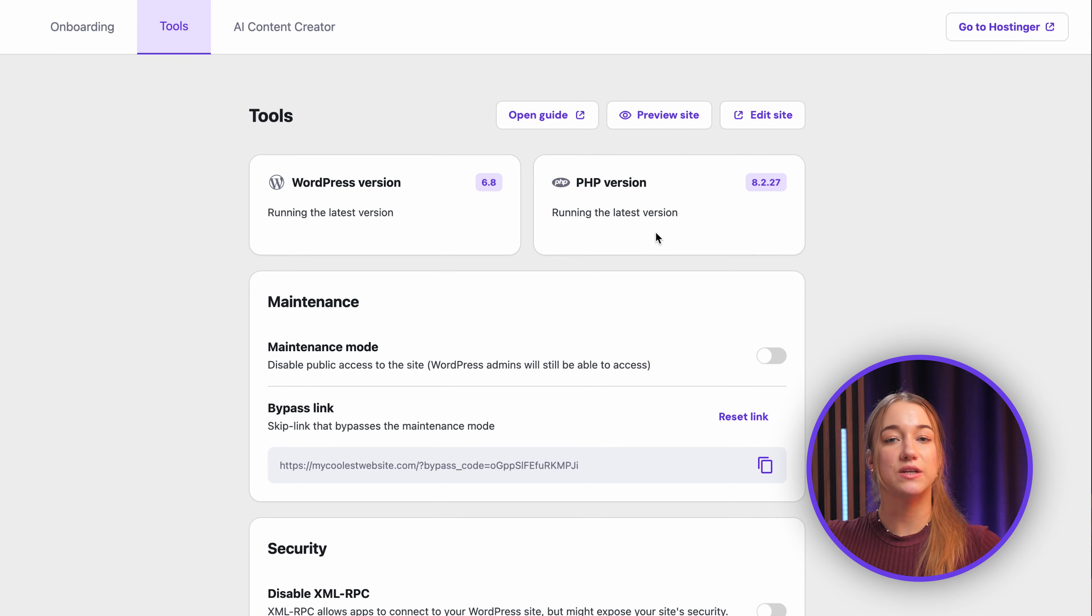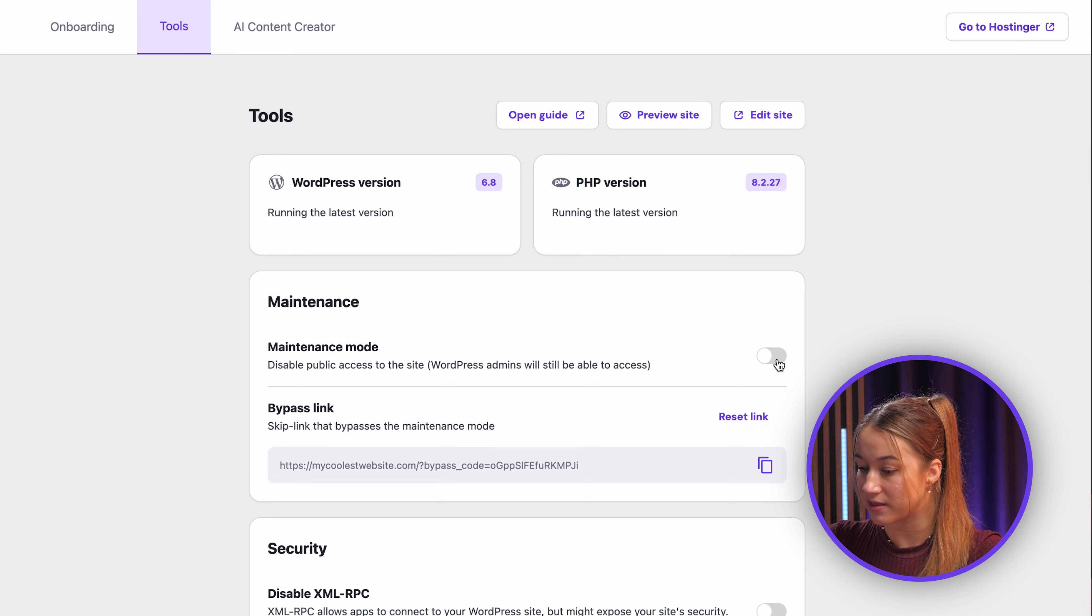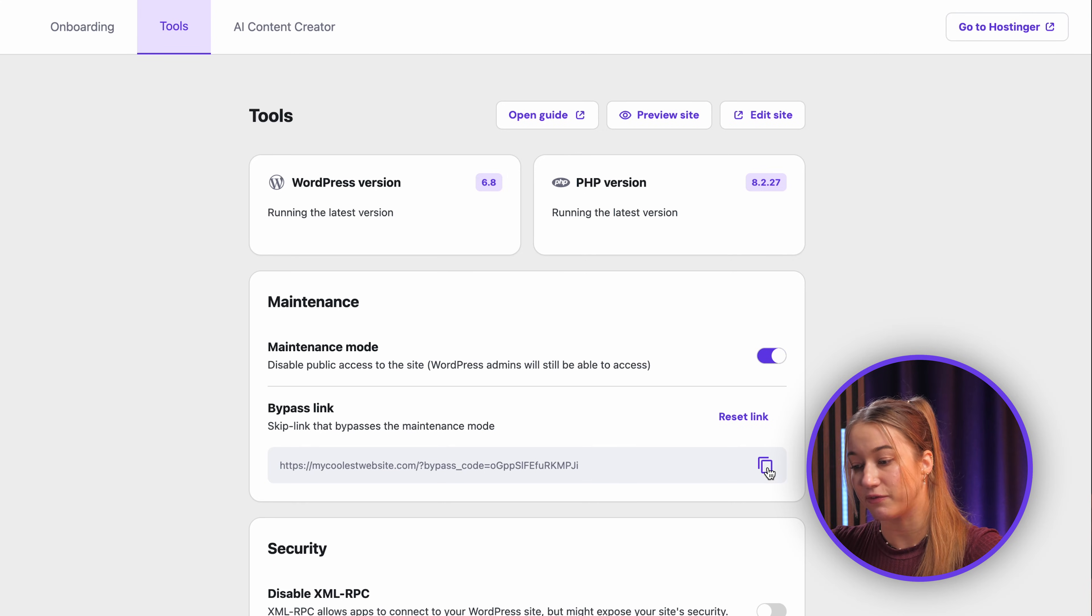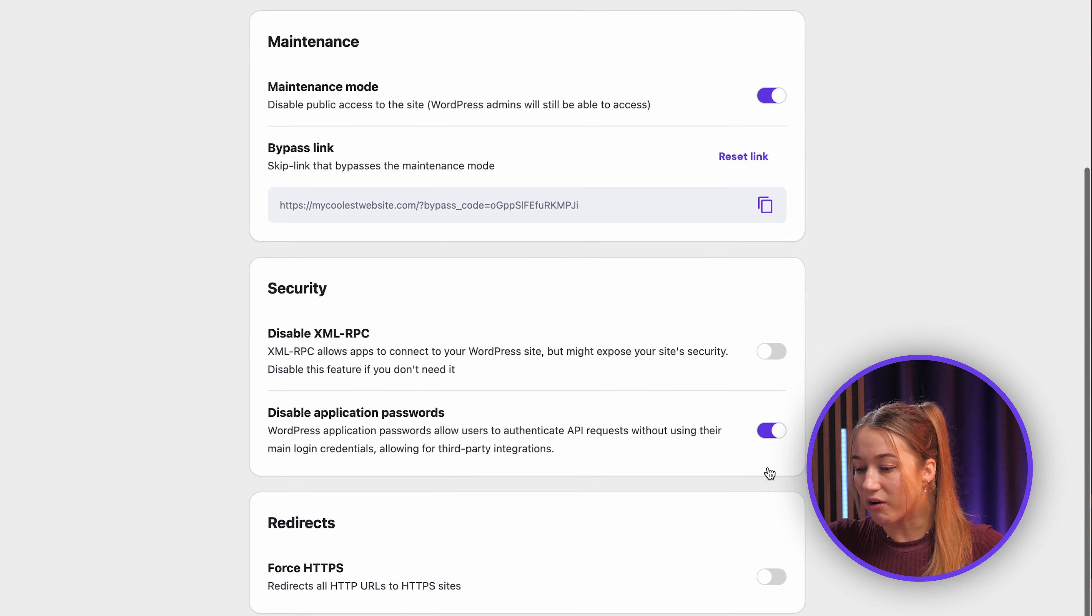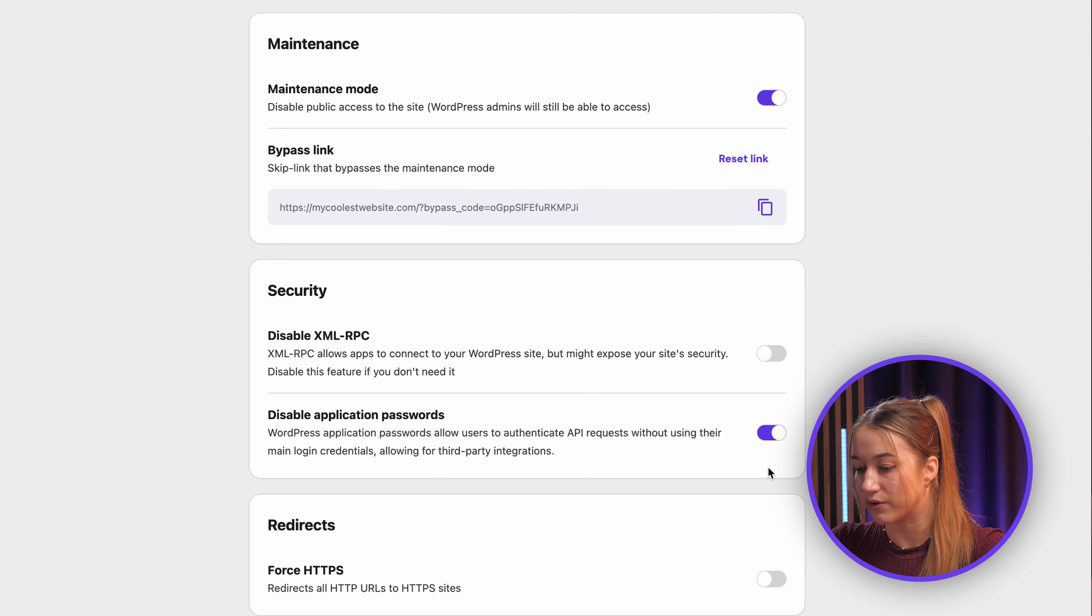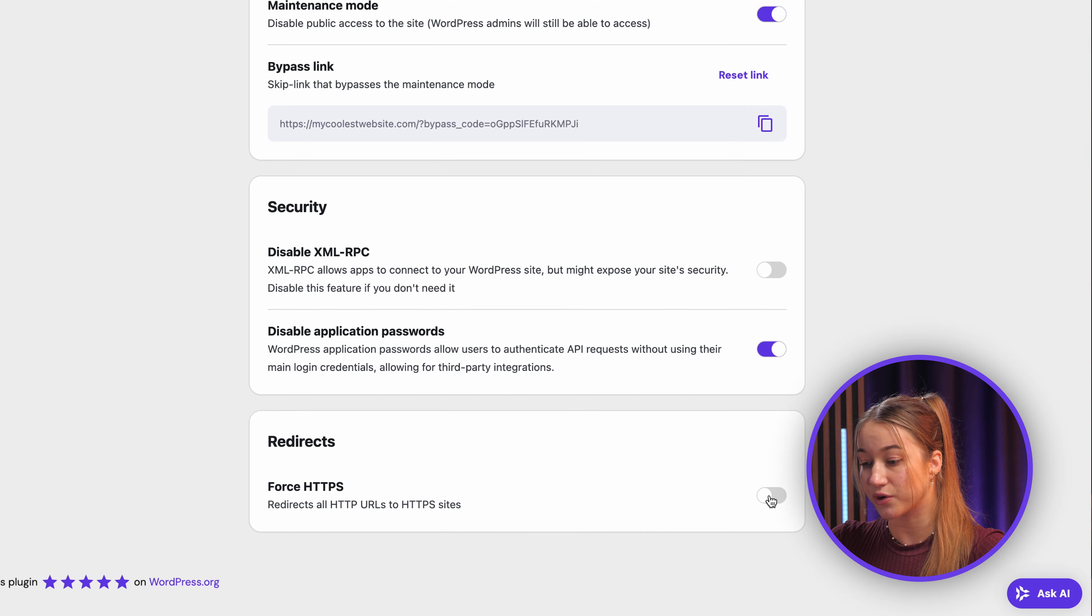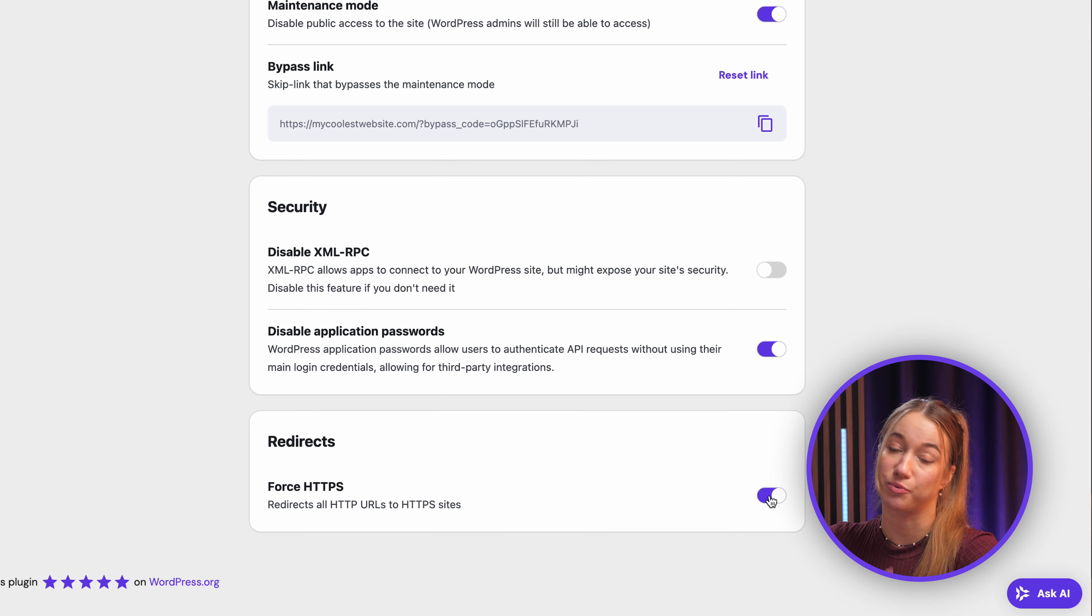Now if you need to work on your site privately, all you have to do is just toggle the maintenance mode on or off really easily right here, and we even include a really handy bypass link if you need to see the site while it's down for others. There are also some security options here, including the very useful force HTTPS toggle to ensure your visitors have a really secure connection on your site, which is super useful.